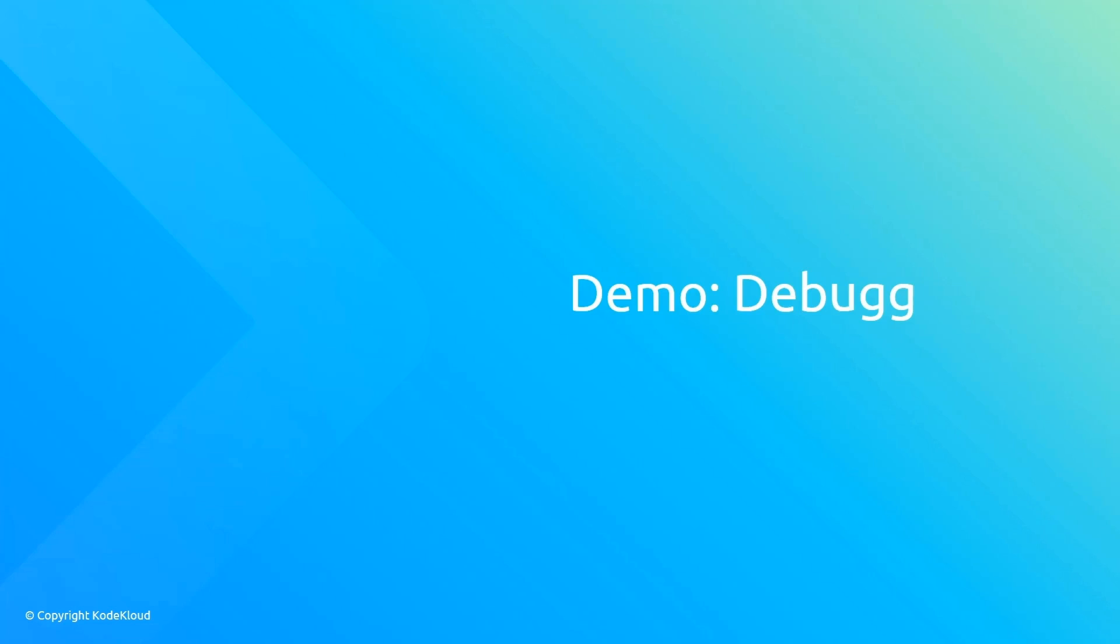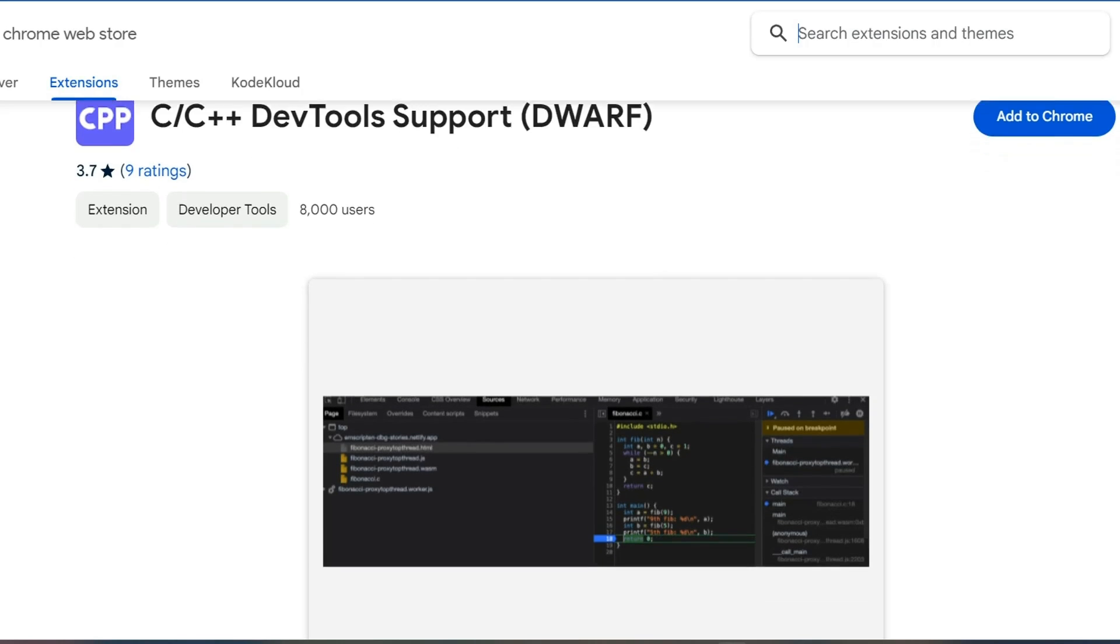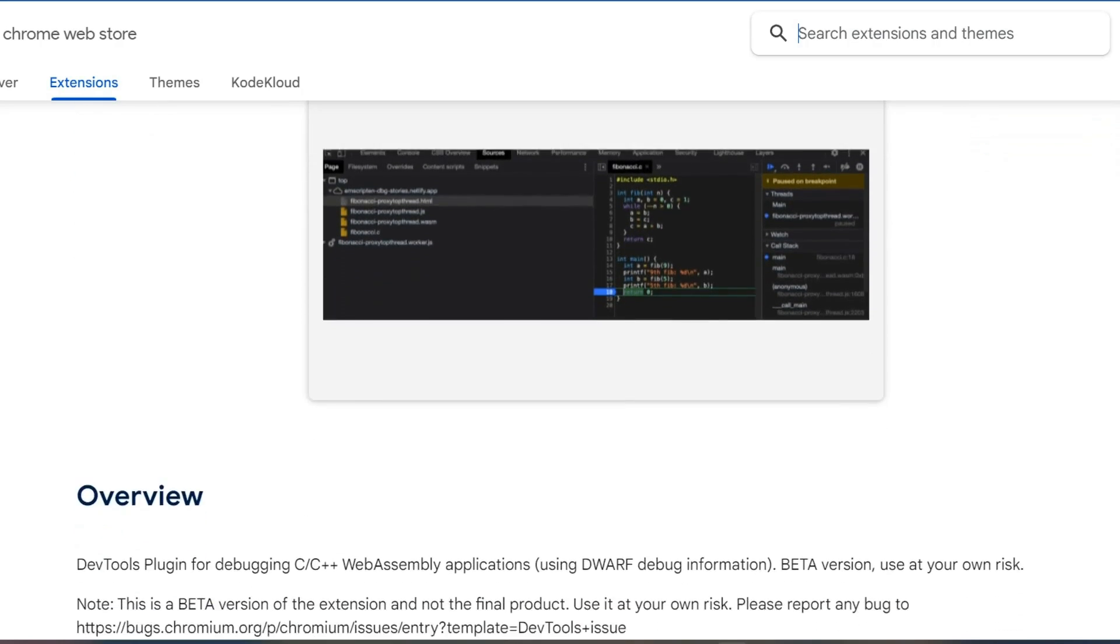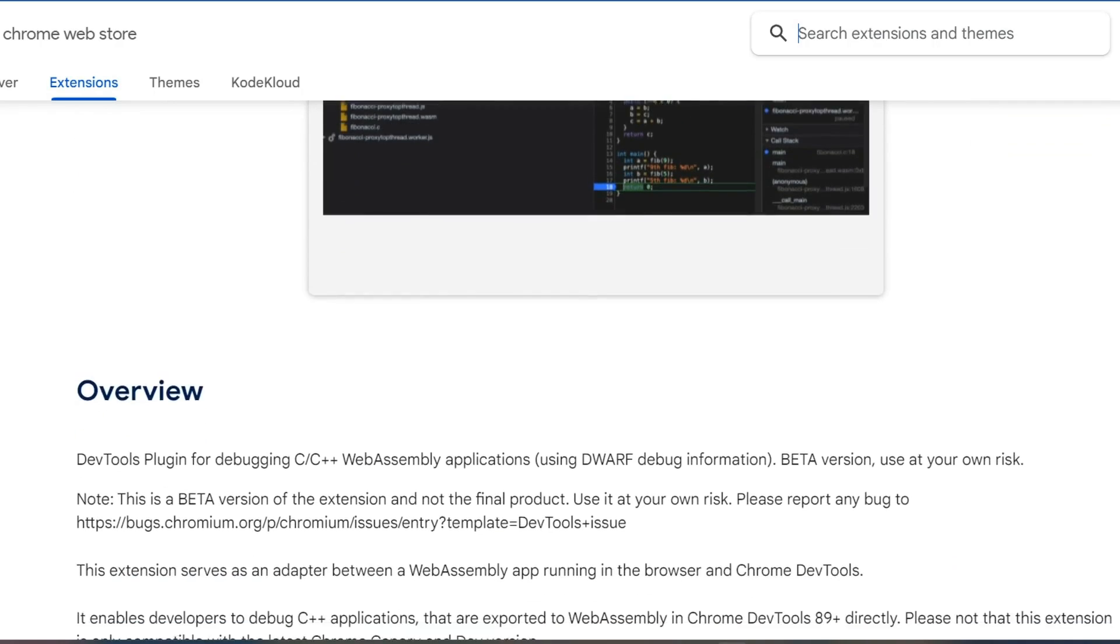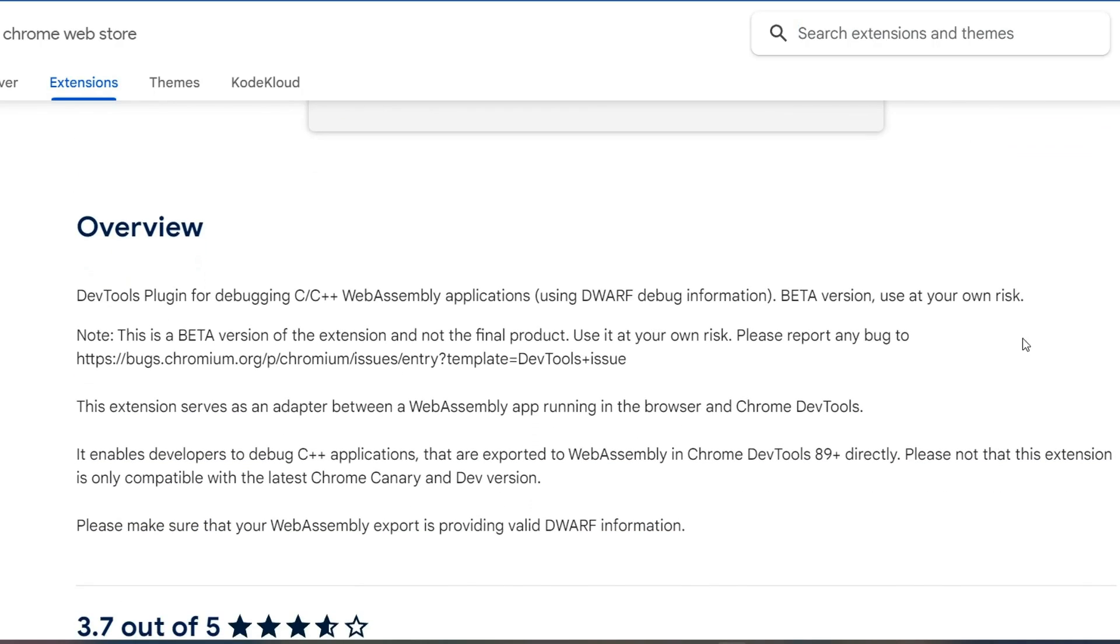In this demo, we will discuss WebAssembly or Wasm debugging, building on the theoretical and practical aspects of writing and running a Wasm module. We will also examine recent improvements in Wasm debugging for C and C++ applications made by Emscripten and Chrome DevTools.